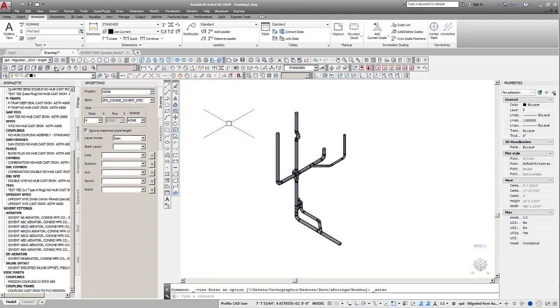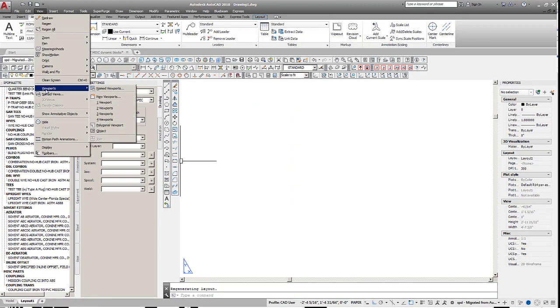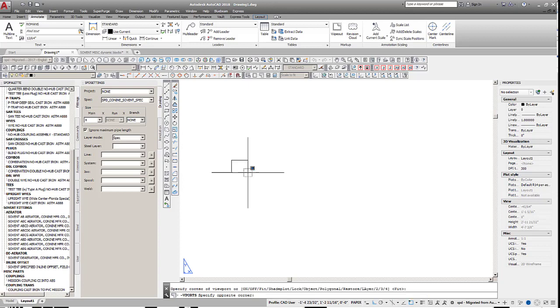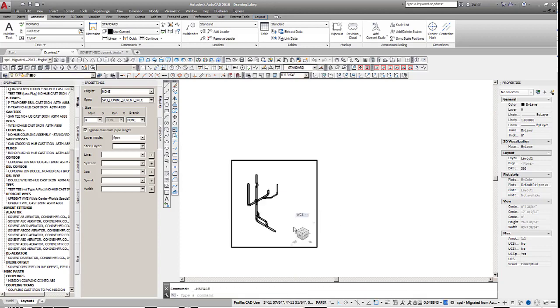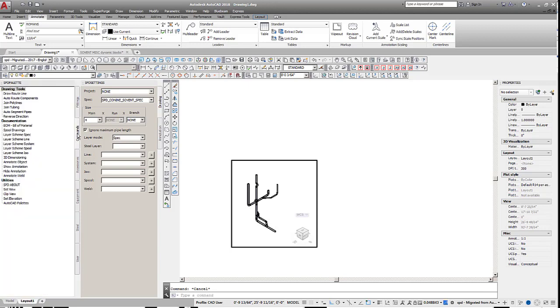We can generate a bill of materials to list all the components used to create it. To create the bill of materials, change to a paper space layout and create a viewport showing the entire solvent stack. Activate the viewport model space.